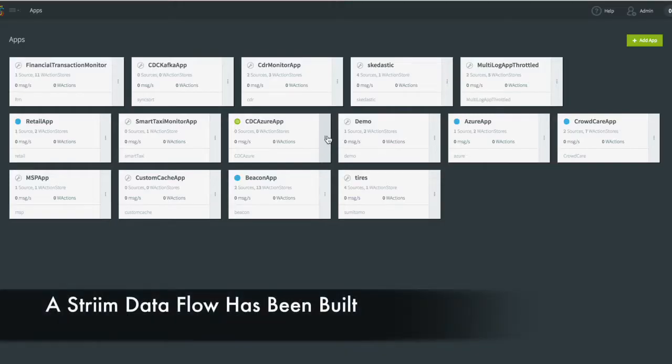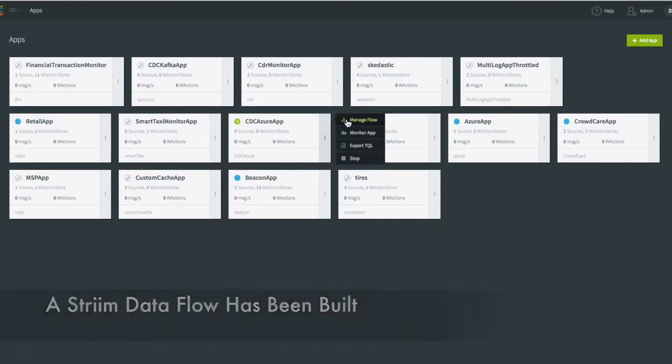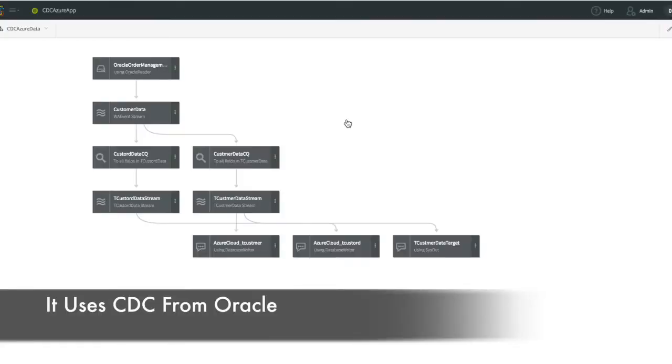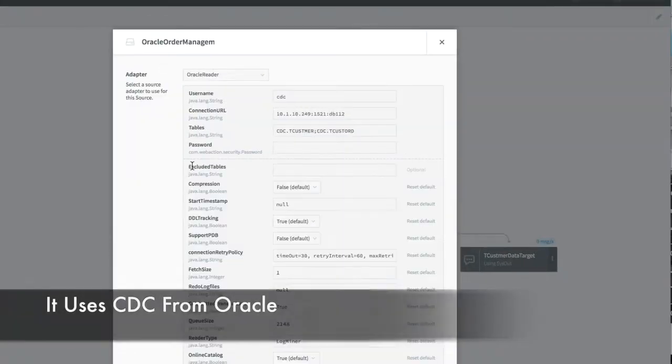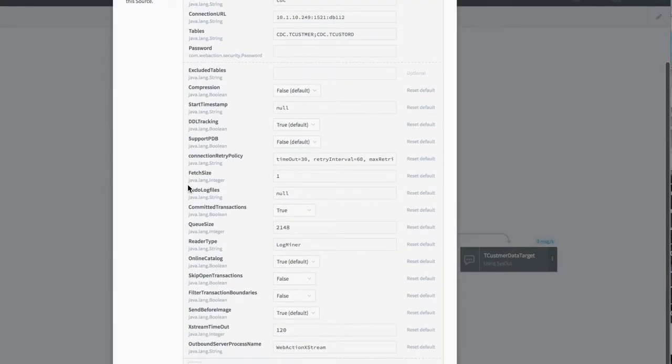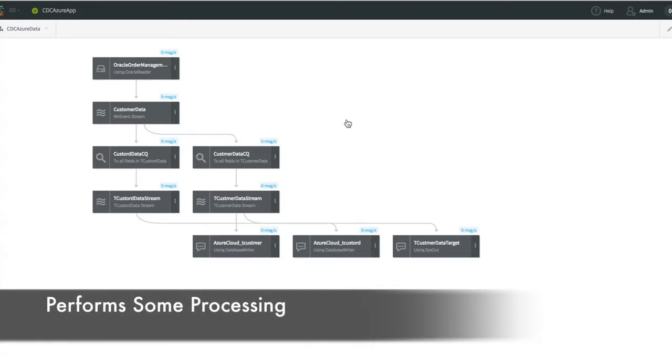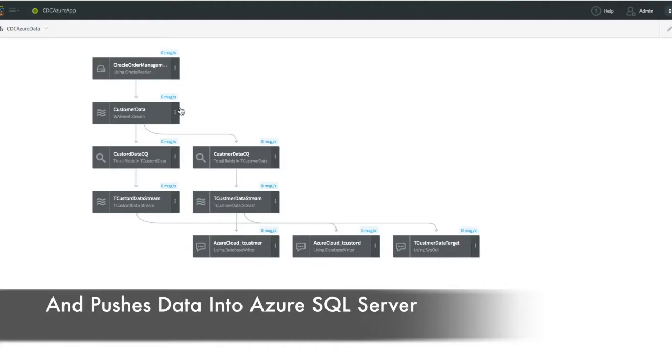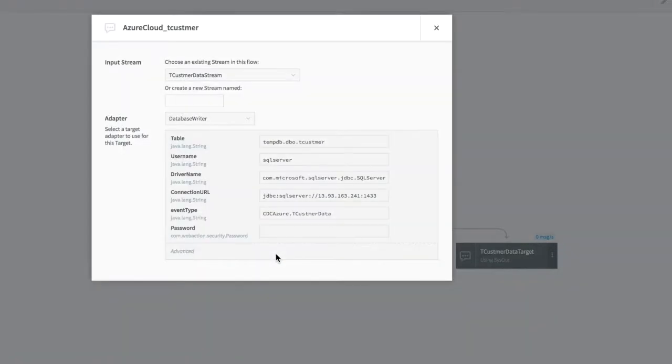We're going to use a data flow that we've built in Stream to capture data from our on-premise Oracle database using Change Data Capture. You can see some of the configuration properties here. And deliver that, after doing some processing, into Microsoft Azure SQL Server. And you can see the properties for configuring that here.